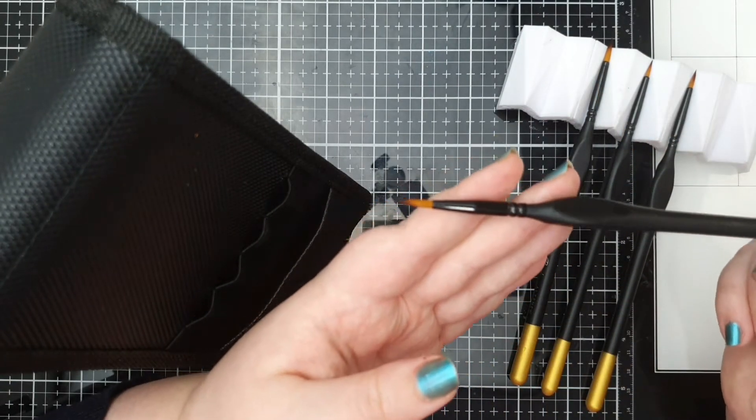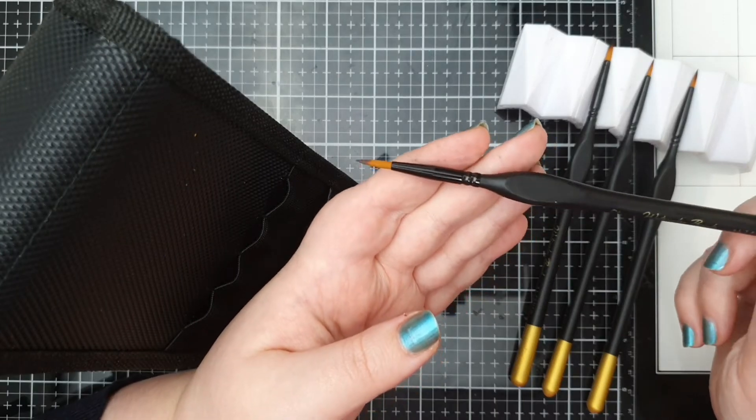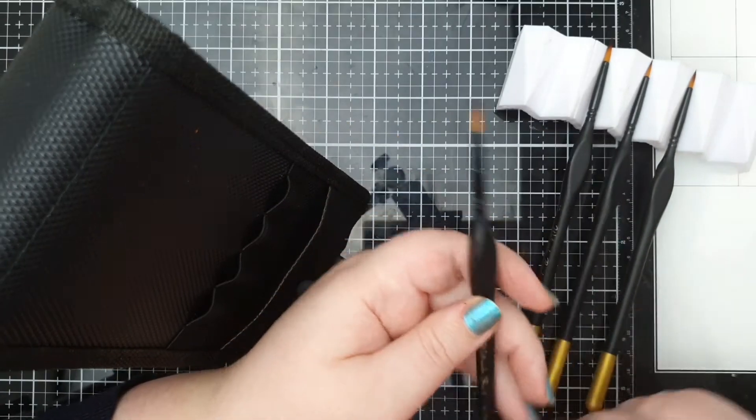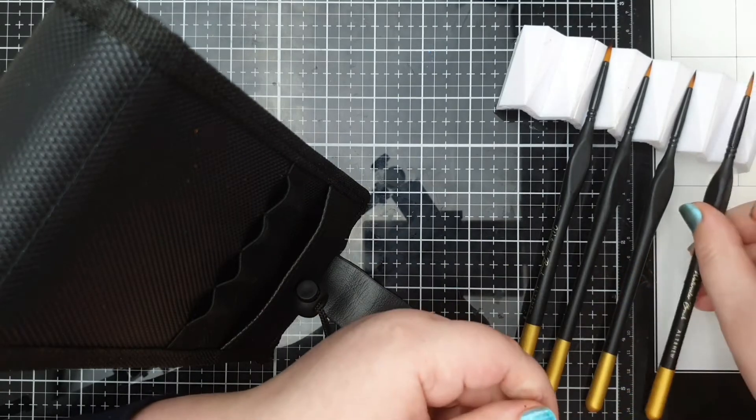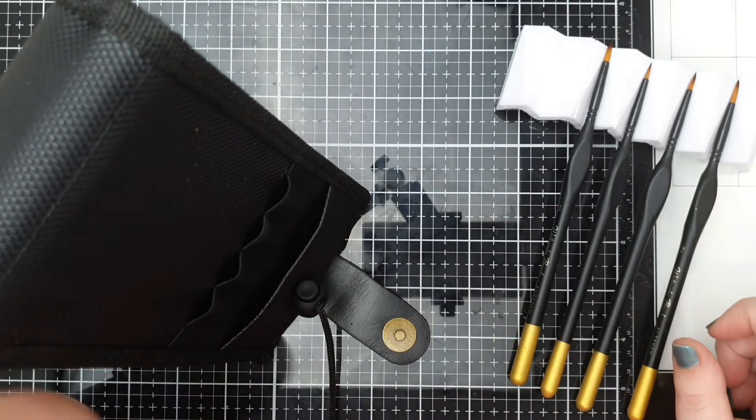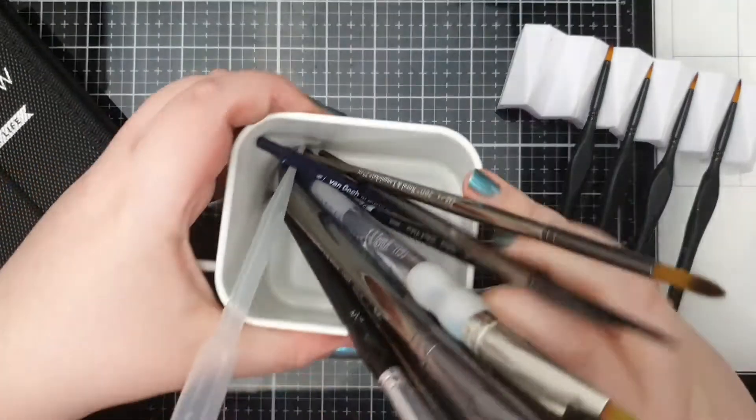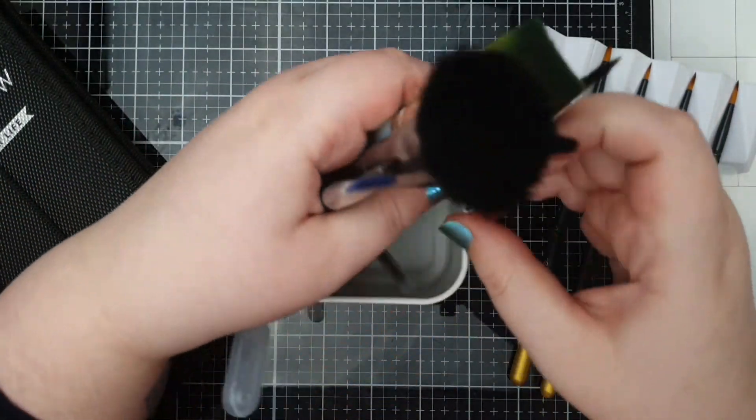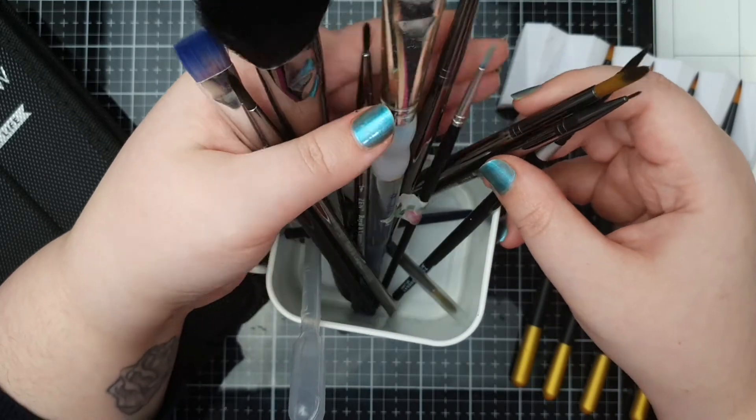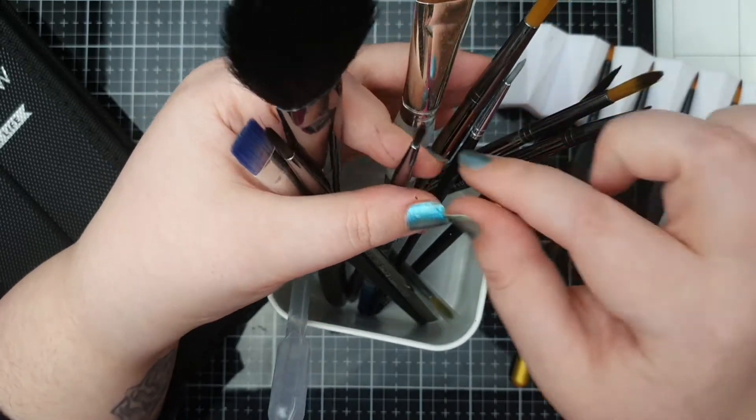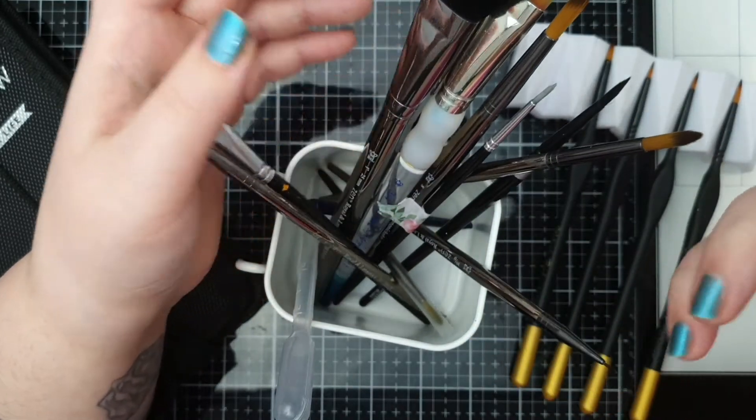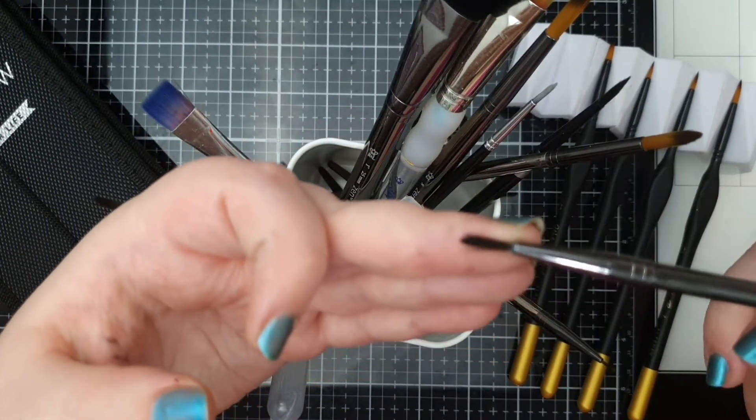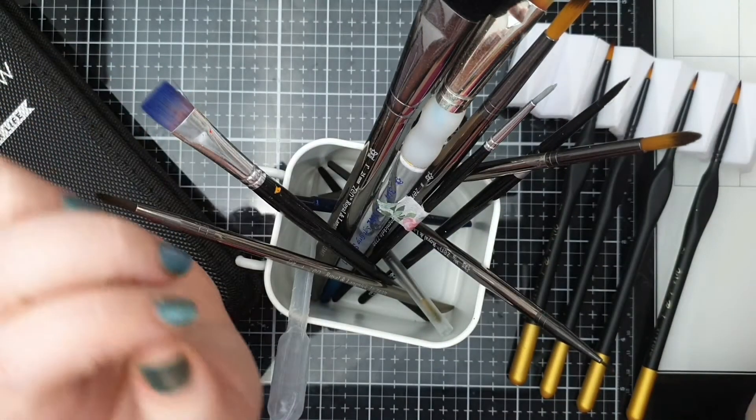Once you've wet your brushes and you've got all of that off then you're good to go. Store your brushes however you want. Some people store them horizontally. I've got most of mine in this little tub that sits on my pegboard so that I can reach them, but I think I will put the Altenew ones back in their case and put those in a drawer because I just like the case.